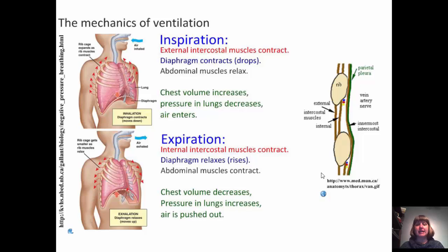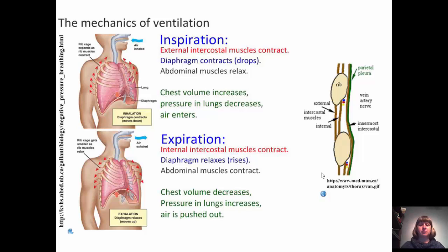During expiration, the internal intercostal muscles contract, the diaphragm relaxes and rises back up, and the abdominal muscles contract. This decreases the volume in the chest cavity and increases pressure in the lungs, so air is pushed out of the body.